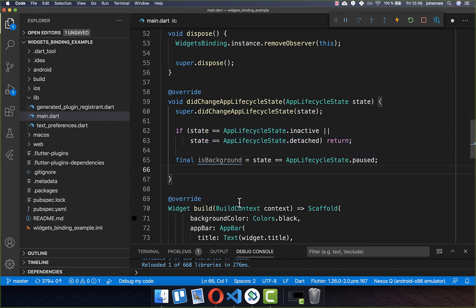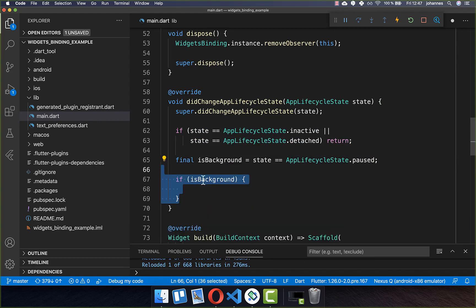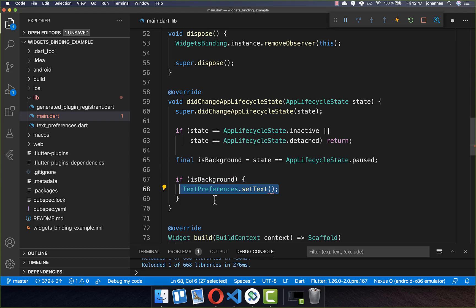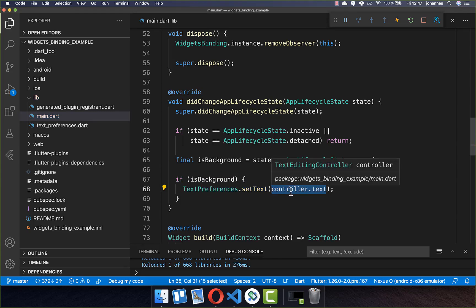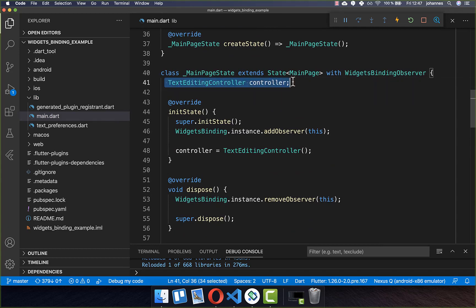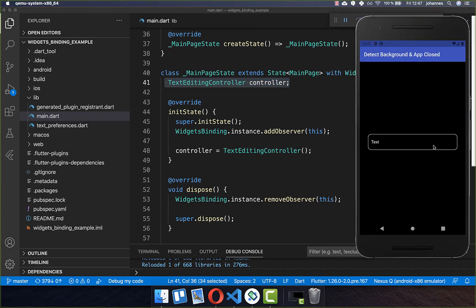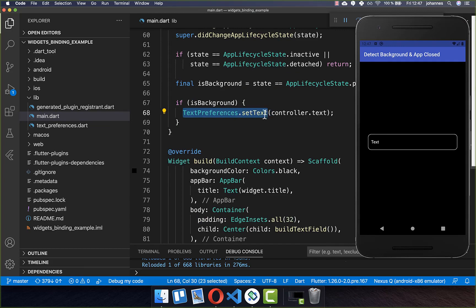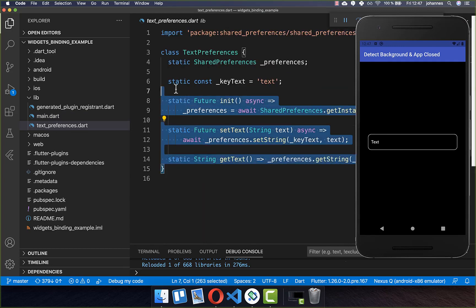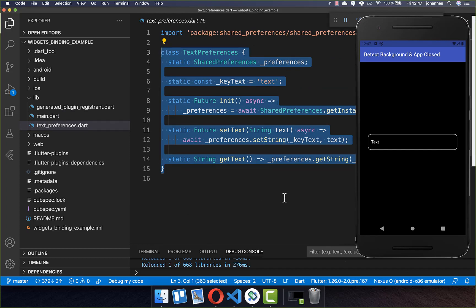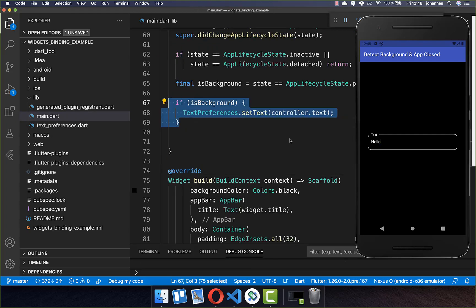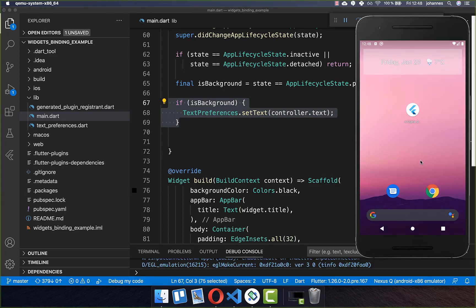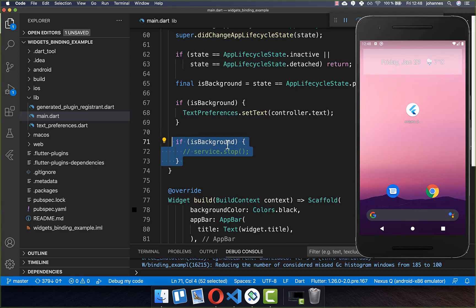Now let's add the background functionality. I check if we are moving to the background and if so, we want to preserve the text from our text field. I have a TextEditingController which holds the text, and we use SharedPreferences to save it. You can also use this isBackground block to stop a service or anything you want to stop when the app backgrounds.